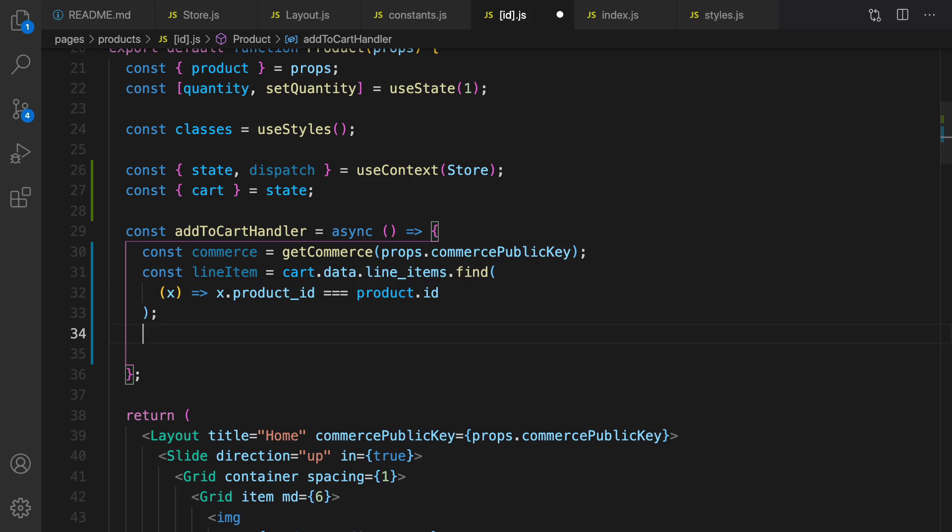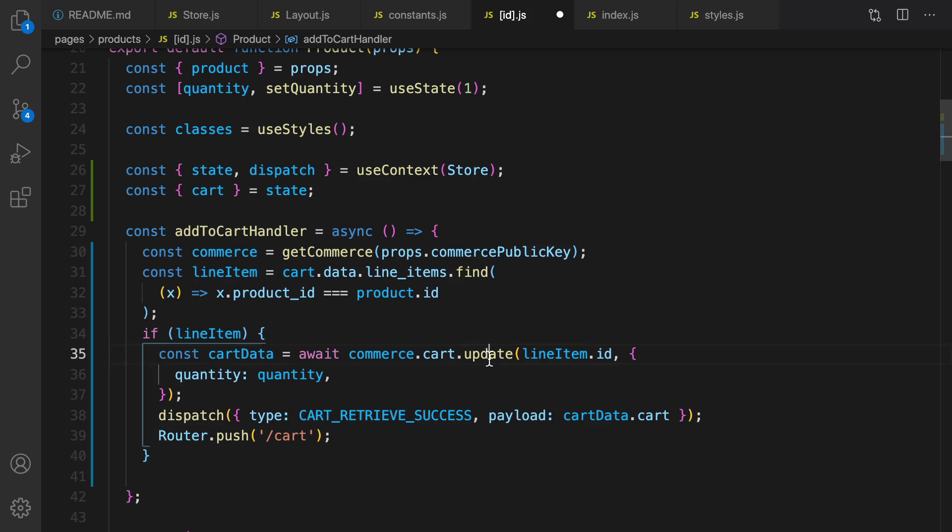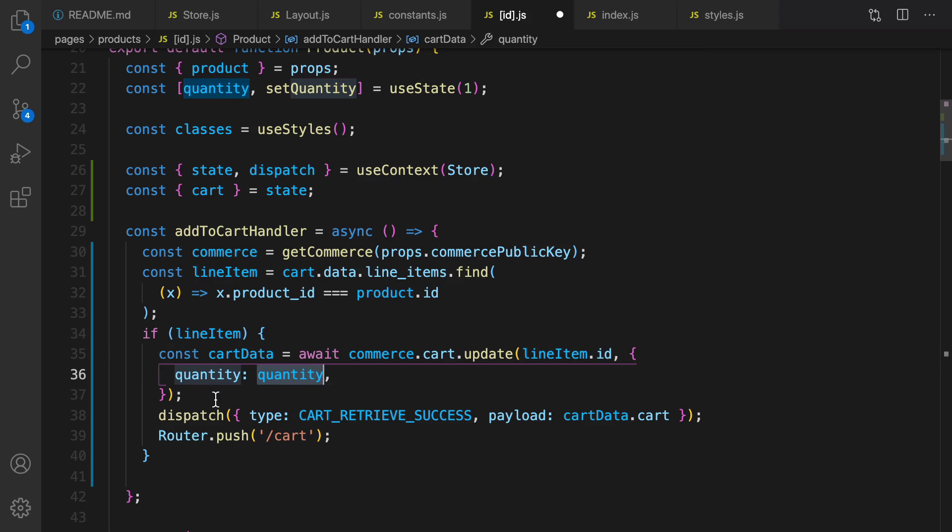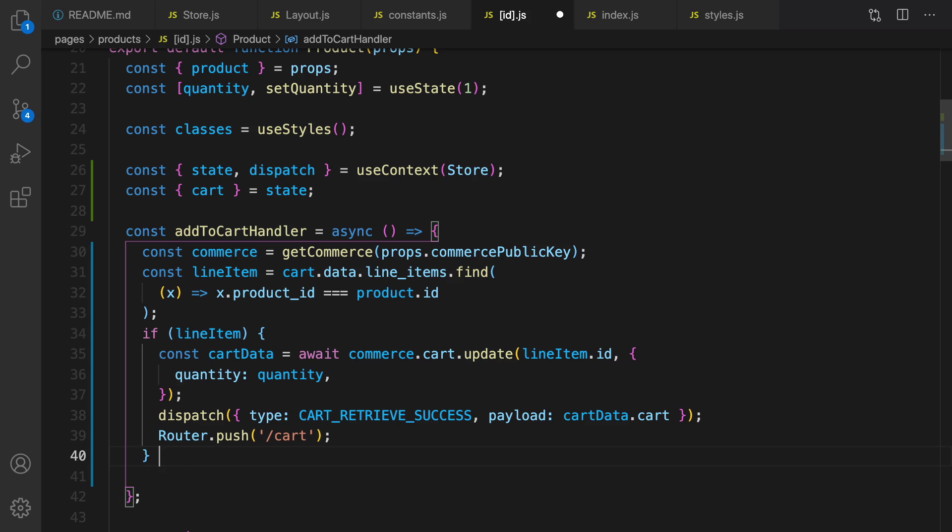I use a condition here: if line item exists it means that the product that I'm going to add to the cart already is in the cart. So what I'm gonna do is update that item but change the quantity to the quantity that users selected in the select box, and then update the cart by the data that returns by the update API and redirect user to the cart screen to finish payment.